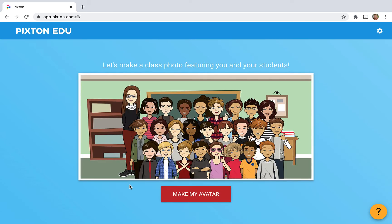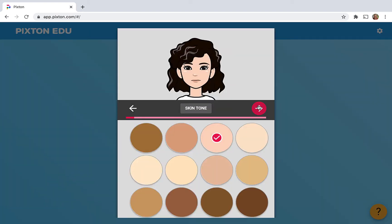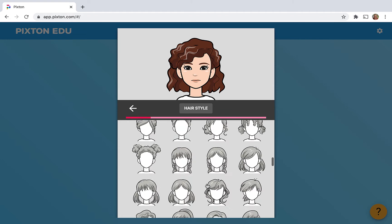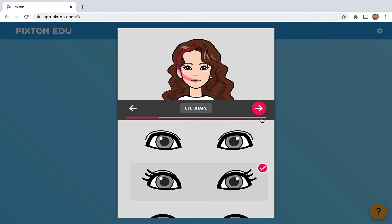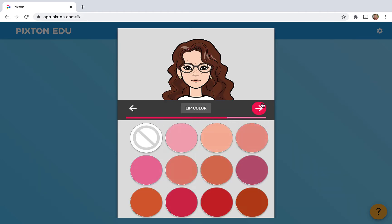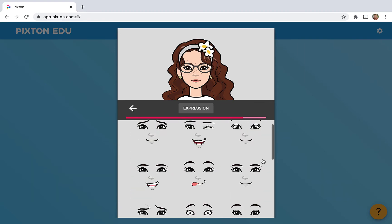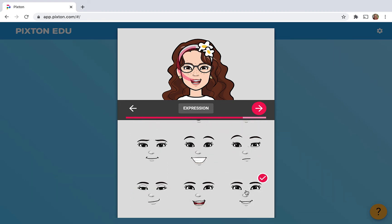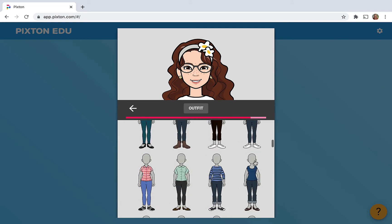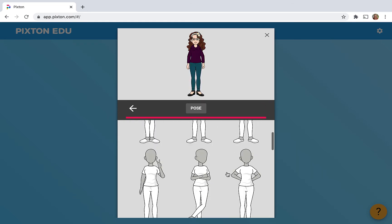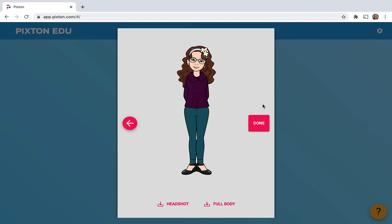Now this is what we want to end up with — this nice class picture — but first you have to create your own avatar as the teacher. I'm speeding up this part, but as you can see there are lots and lots of choices that students can go through. The interface is very simple and easy to follow even for your youngest learners, and they're gonna see something that looks pretty much the same. And here is your avatar.